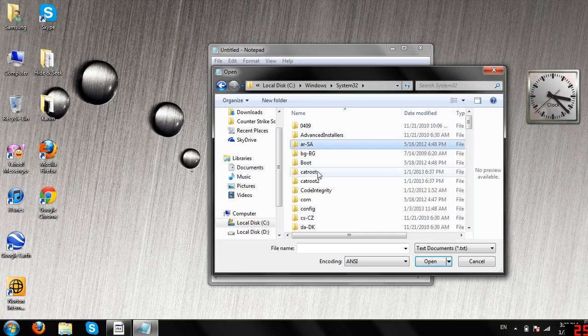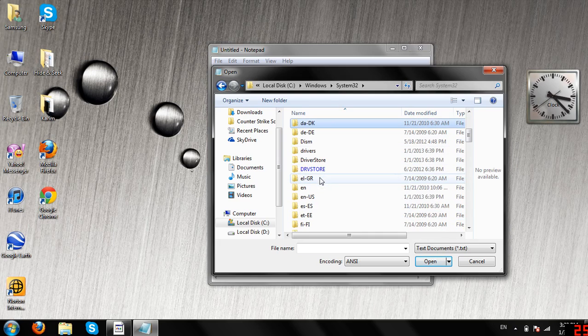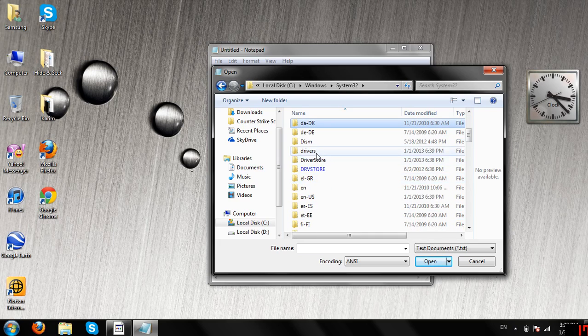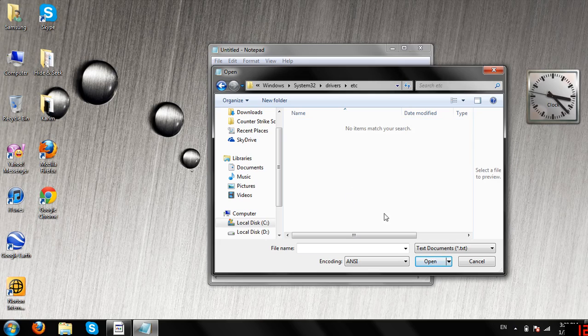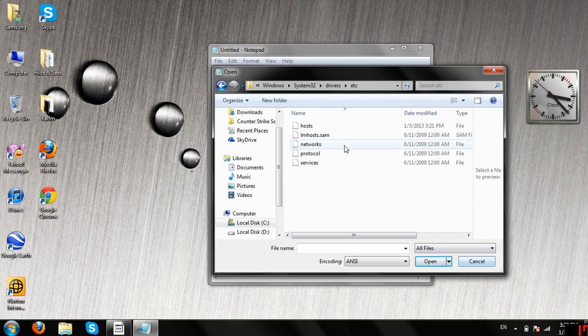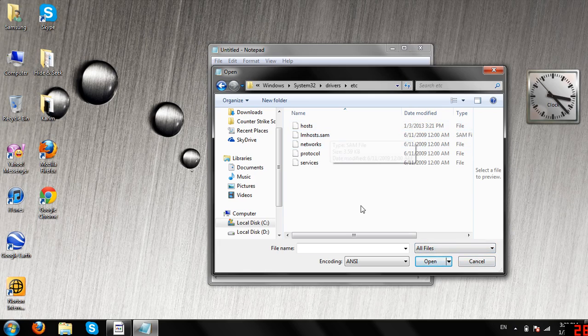And then here, you have to go to Drivers, and then ETC. Make sure you select this to All Files, and then hosts.